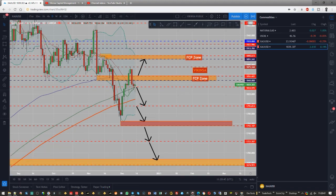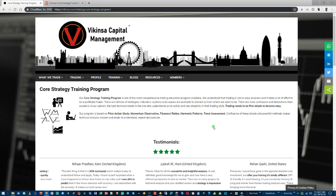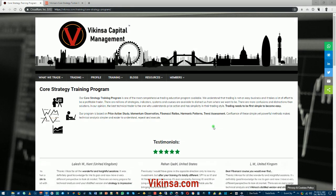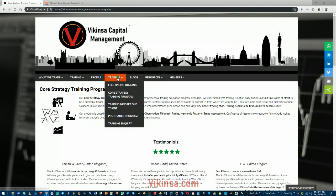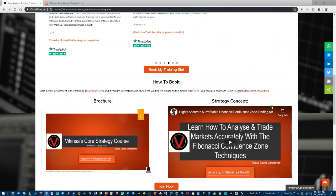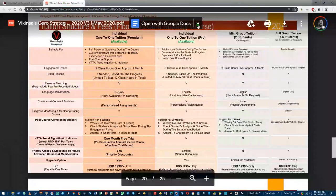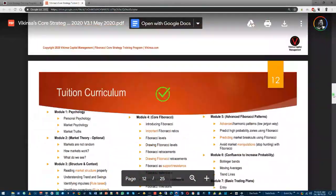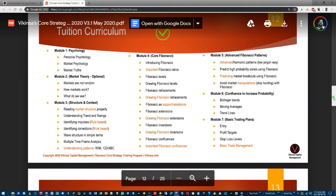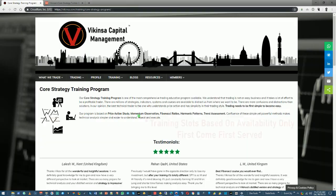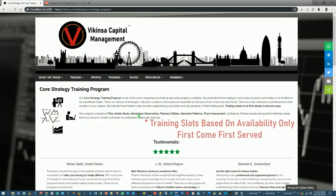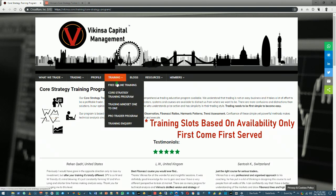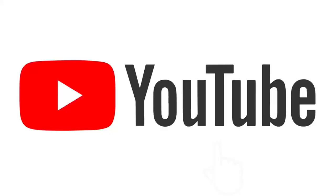Thank you. If you're interested in learning how to analyze the markets the way I do using Fibonacci confluence, then head over to vikinsa.com and under training section you'll be able to see core strategy training program. On this page you will be able to see the testimonials of previous students and also look at the brochure. Brochure has a lot more information including the course structure and the Fibonacci confluence training program curriculum. This is a very extensive program in which we cover basic core Fibonacci concepts along with the advanced concepts to analyze the markets with high probability.